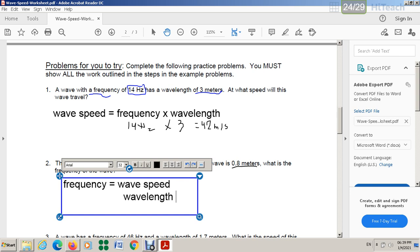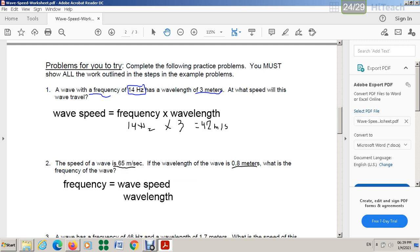So here I am going to write the division. Let's write the numbers now. Wave speed is 65 over 0.8. The answer, if you divide 65 by 0.8, is 81.25. What is the unit of frequency? It is hertz, Hz.